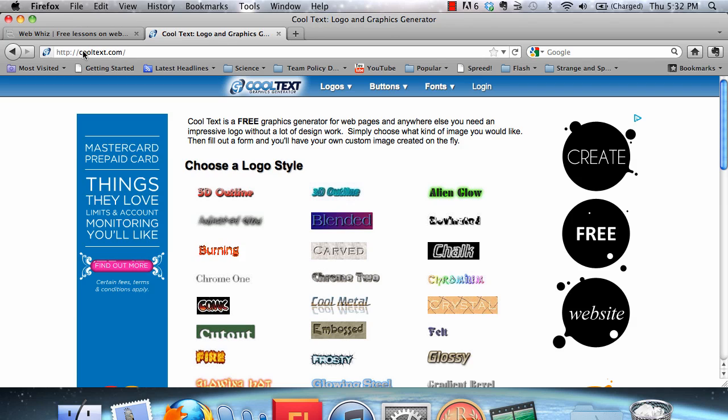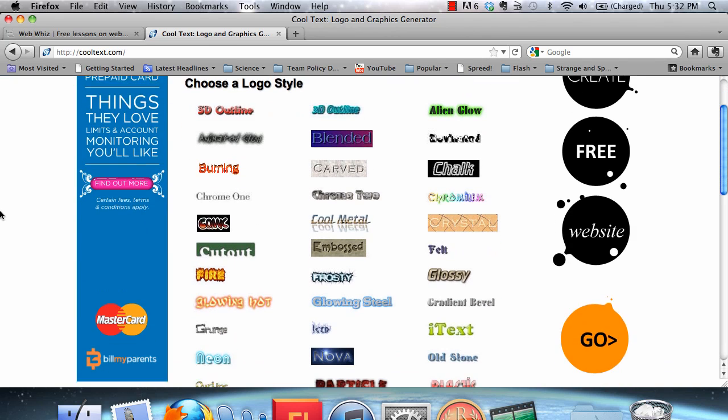If you go to CoolText.com, you will be brought to this page. Here we can choose a logo style or a logo theme.